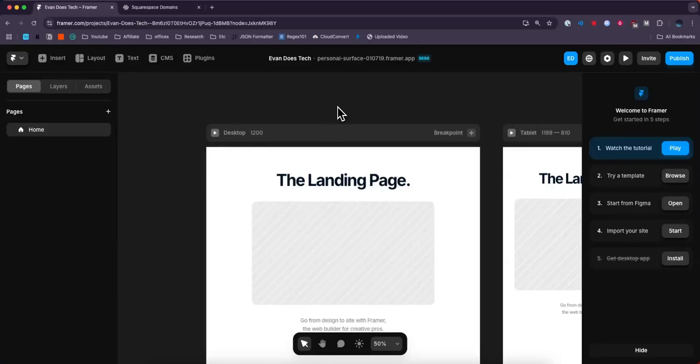Hey everyone, just wanted to make a quick video on how you can connect your Squarespace domain to your Framer website. It's pretty simple to do and I'll go ahead and show you it right now.